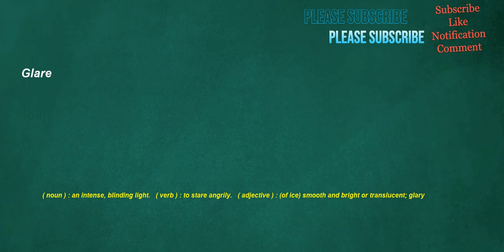Glare. Noun: an intense, blinding light. Verb: to stare angrily. Adjective, of ice: smooth and bright or translucent, glary.